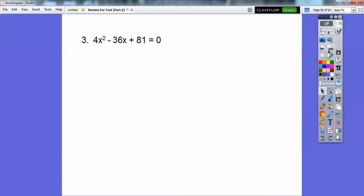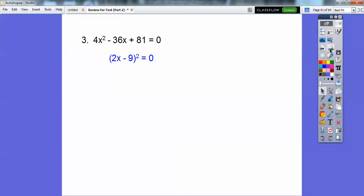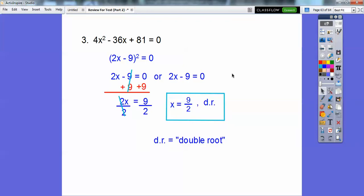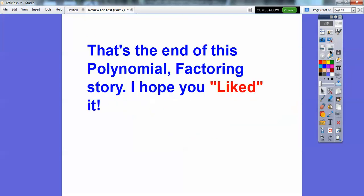Here we have another perfect square trinomial. That's 2x quantity squared. That's 9 squared. It's a trinomial — these always factor into a binomial squared. The square root of the first is 2x, the square root of the second is 9, and this sign goes in the middle: 2x minus 9 times 2x minus 9. Set those factors equal to 0 — they're the same factor, so just solve one: x equals 9 halves. Since there are two identical factors, it's called a double root.